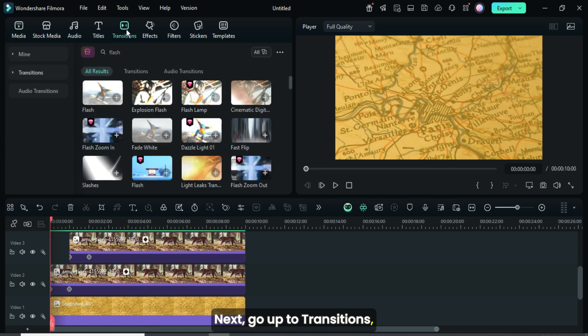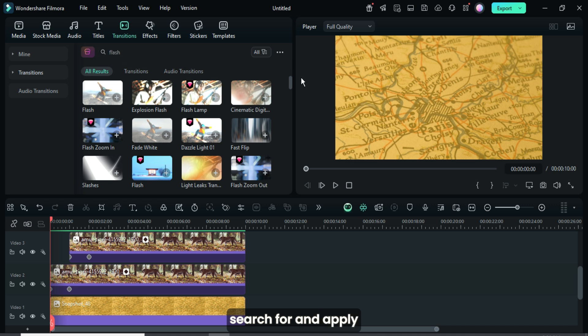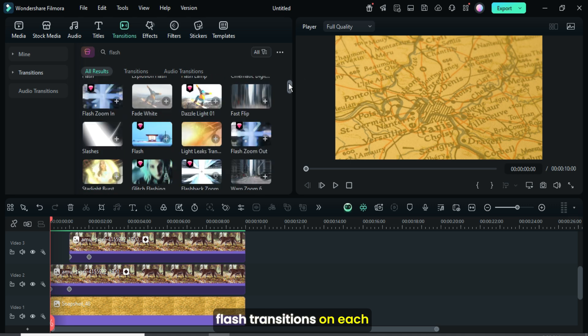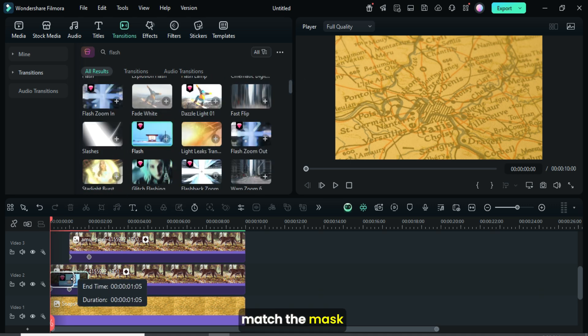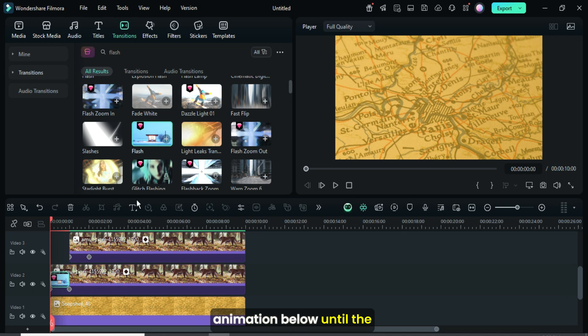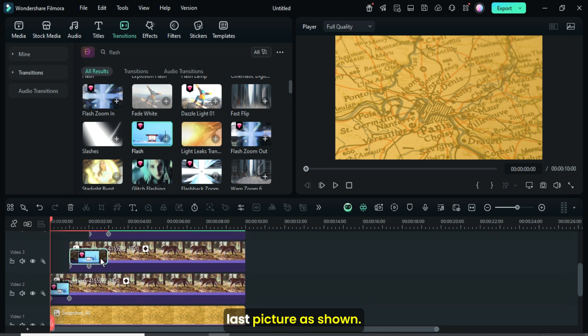Next, go up to transitions, search for and apply flash transitions on each picture, then reduce them to match the mask animation below until the last picture as shown.